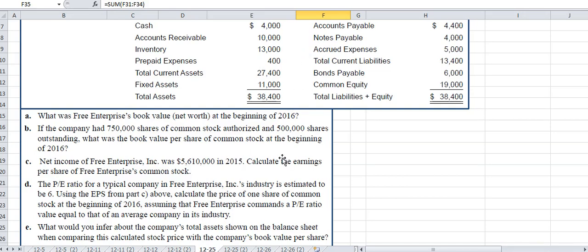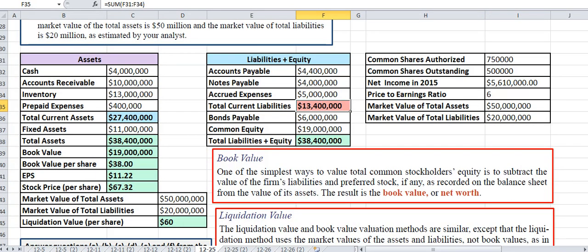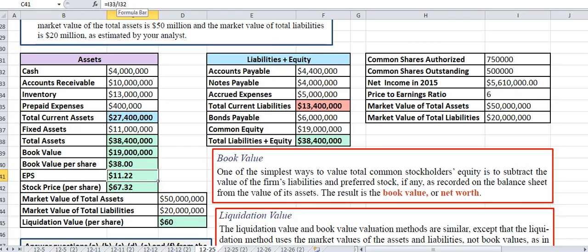Make sure you know where in the problem these numbers are coming from. For example, net income is in part c — that goes into cell I33. That's used in the earnings per share formula: I33 (net income) divided by I32 (common shares outstanding). You can see the formula up here — I33 divided by I32 — which gives us earnings per share.